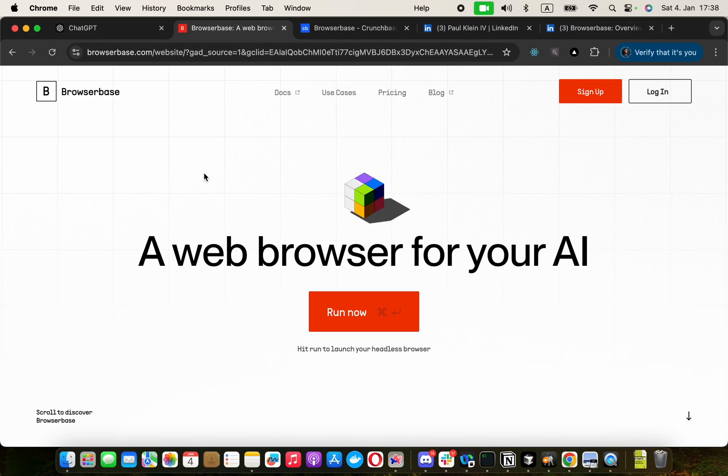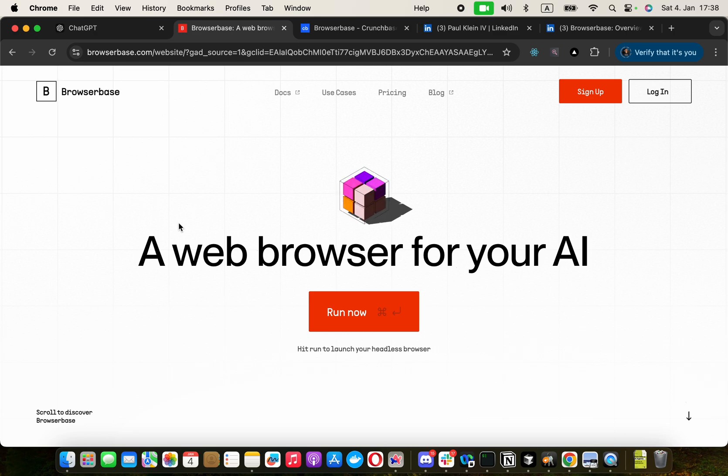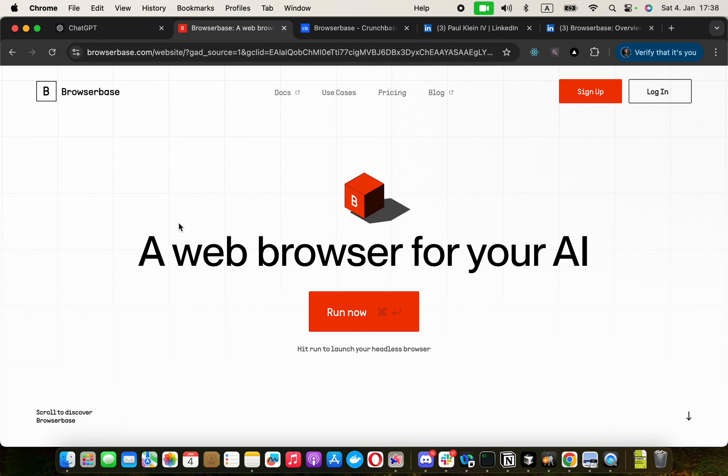Today I would like to review a company called BrowserBase. They are specializing in building a browser for your AI interactions. Basically, with this you could build AI agents easily.